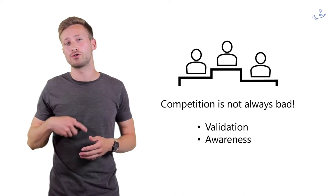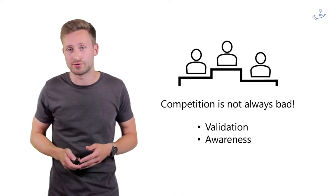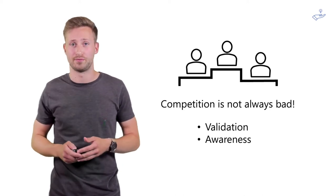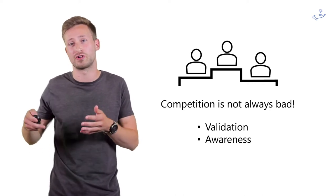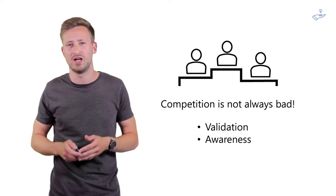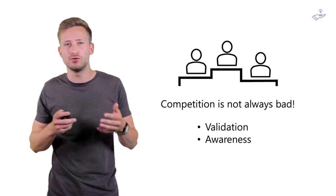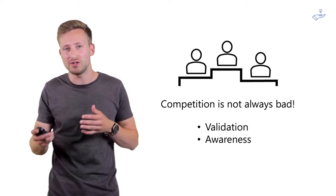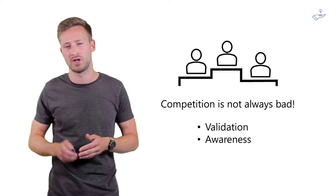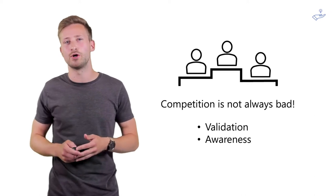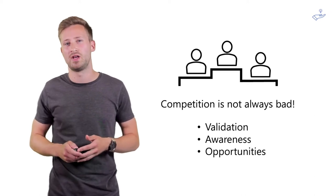It also creates awareness for your solution because when customers buy new products or services, they tend to do a little bit of research and compare different offerings from different companies. You might get noticed that way.